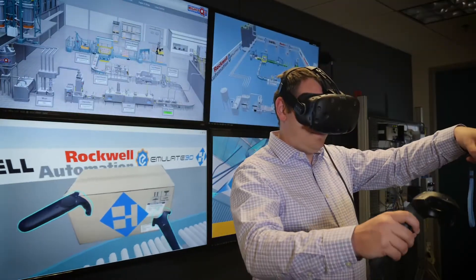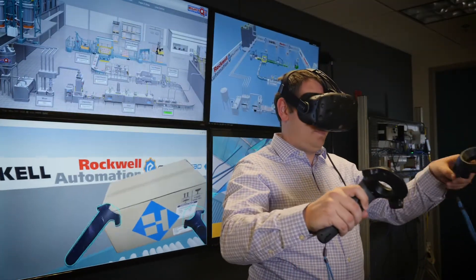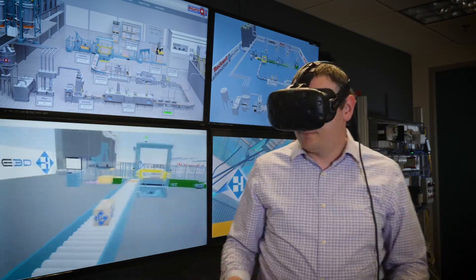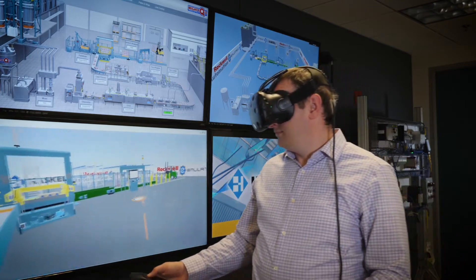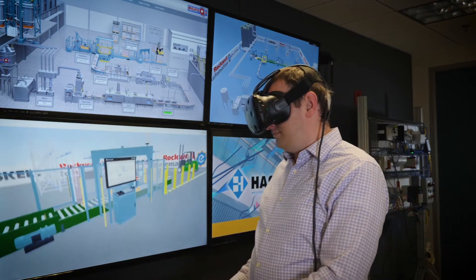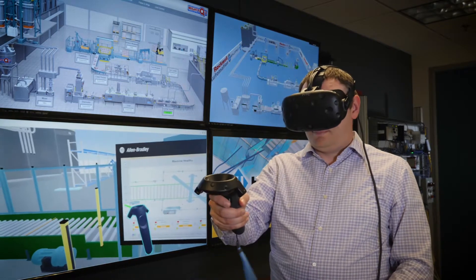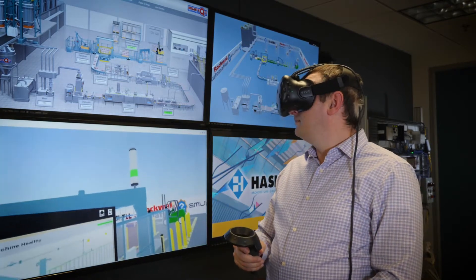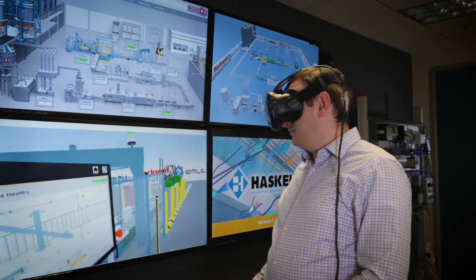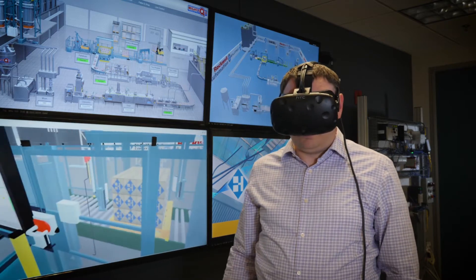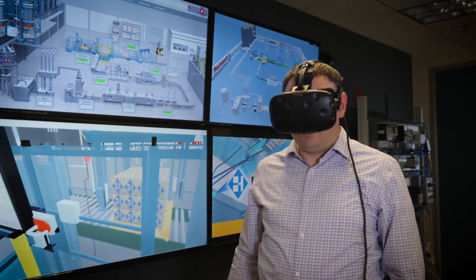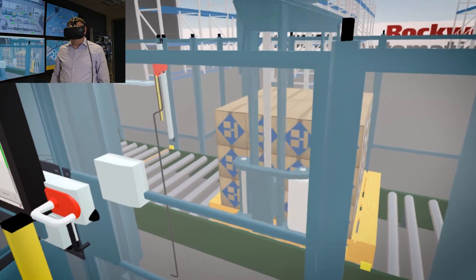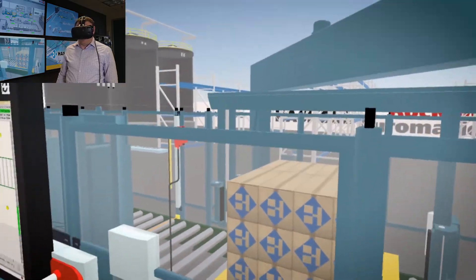You can also manipulate objects using handheld controllers and perform tasks including clearing jams and changing parts in machines. Additionally, remote users can join the virtual environment from anywhere in the world to help diagnose issues without the delay and expense of travel.